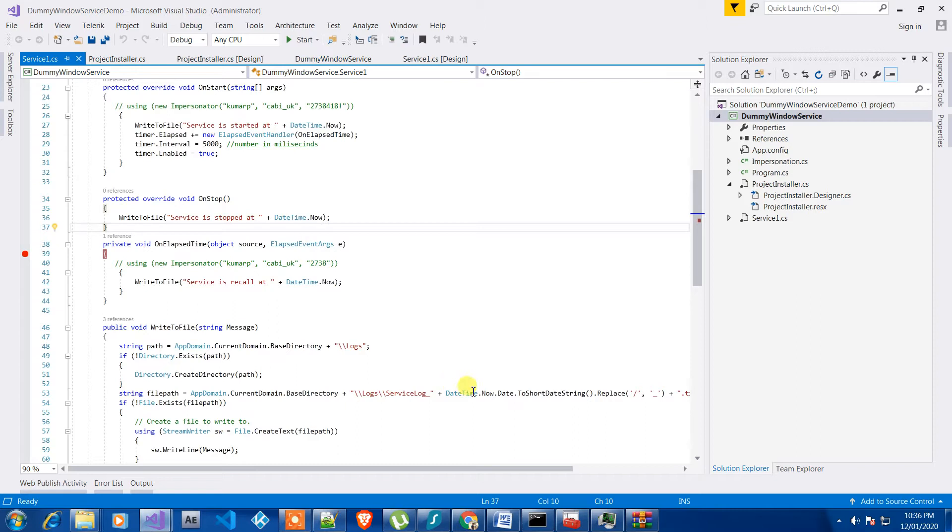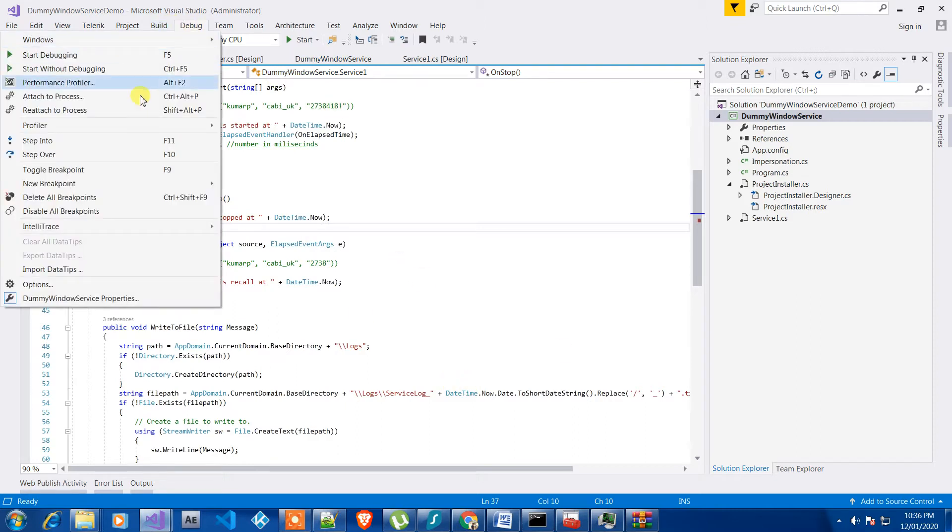So service debugging can only be started using attach to process. If you have debug applications which are hosted on your local IIS, this is the same way you can do it.